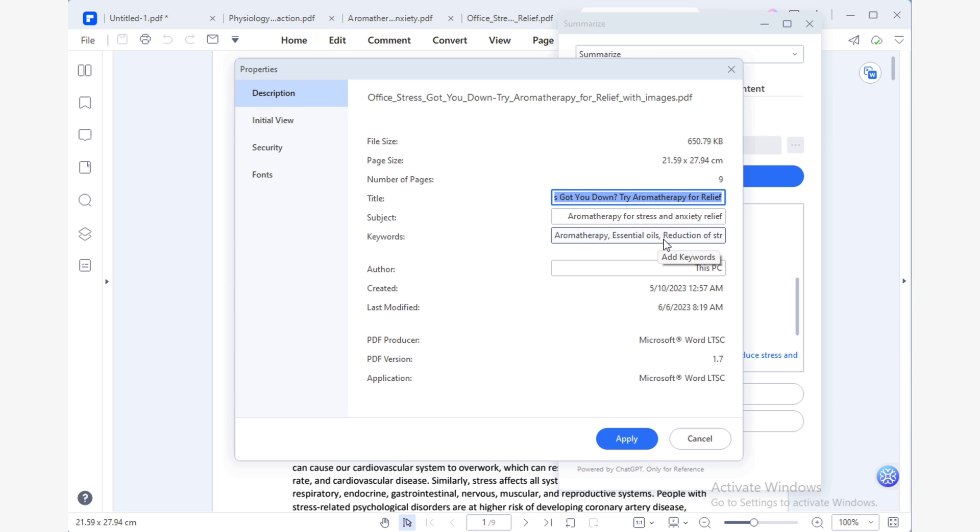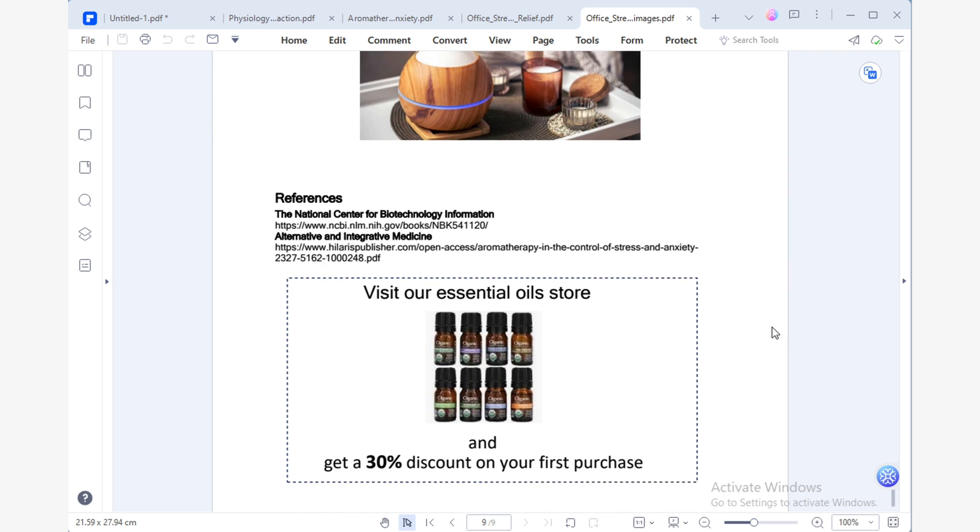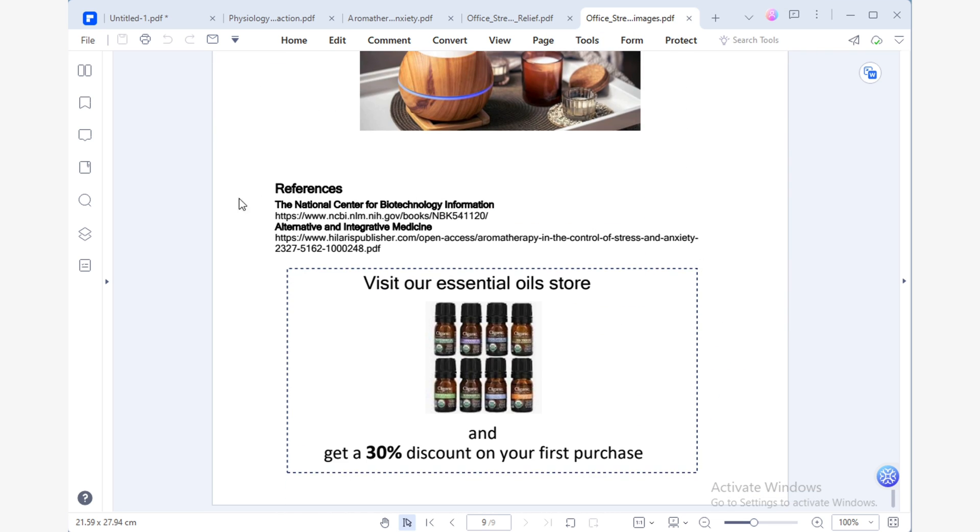To make my article more reliable, I'll create a references section and include links to my sources of information. Then I want to reward my readers for taking the time to read this article. To do this, I'll create a link to my website that offers them a discount promotion for their first purchase.